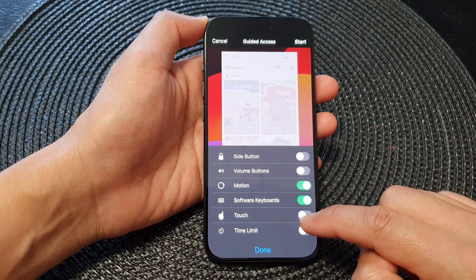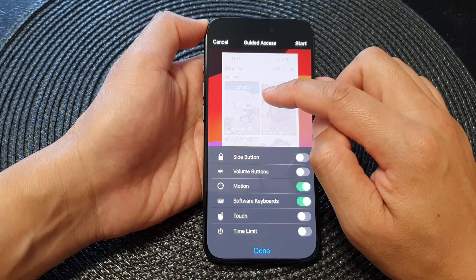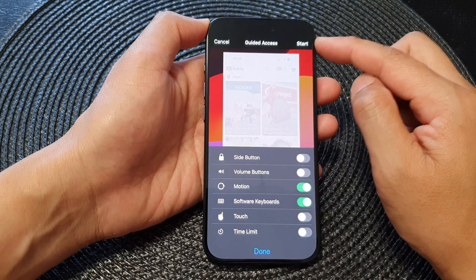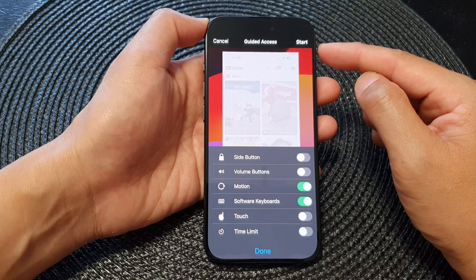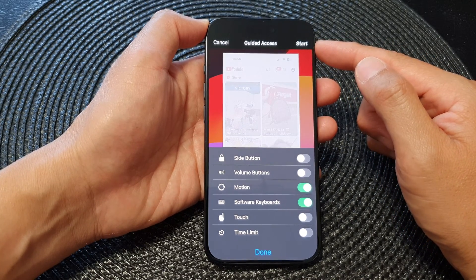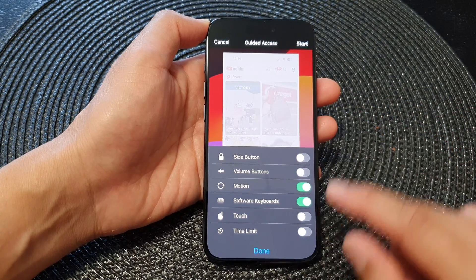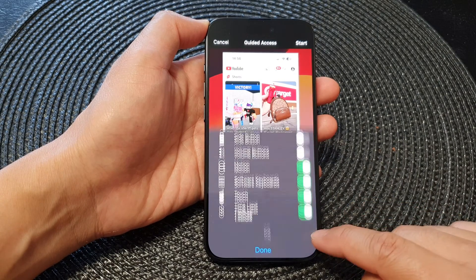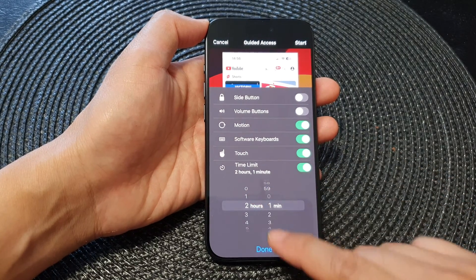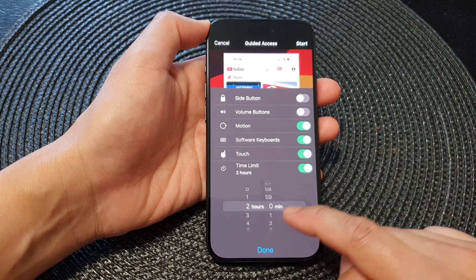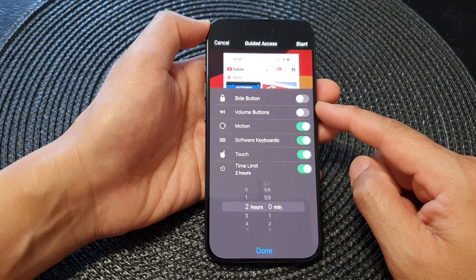Lastly, you can choose to lock the entire Touch Screen. If you lock the entire screen, once guided access starts the screen is disabled and touching it will do nothing. This is useful, for example, if you want to start a Netflix video and hand the phone to another person — they can watch the video but won't be able to do anything else. You can also set a Time Limit; for example, set it to two hours, after which the session will end.